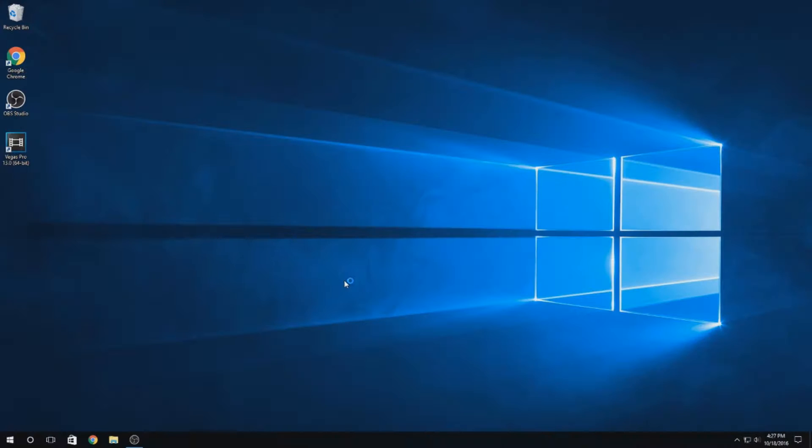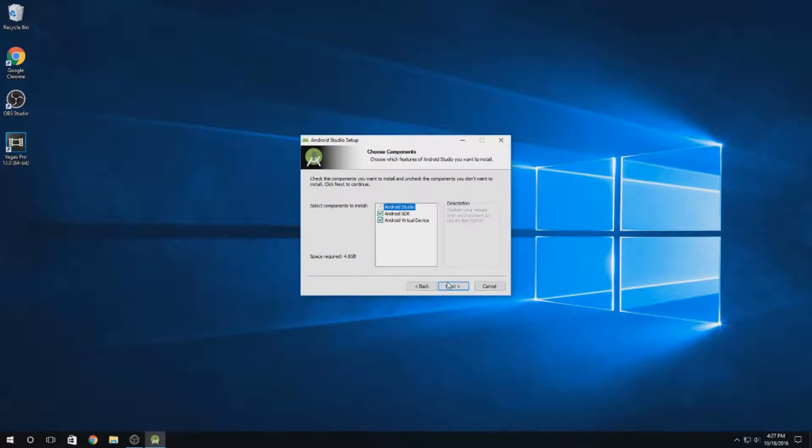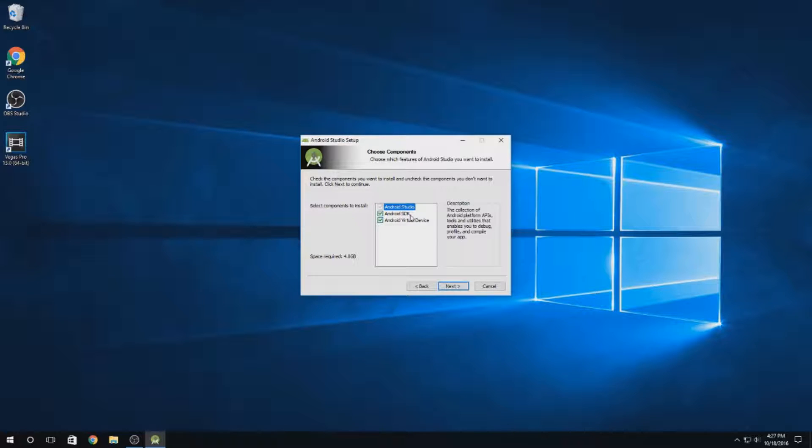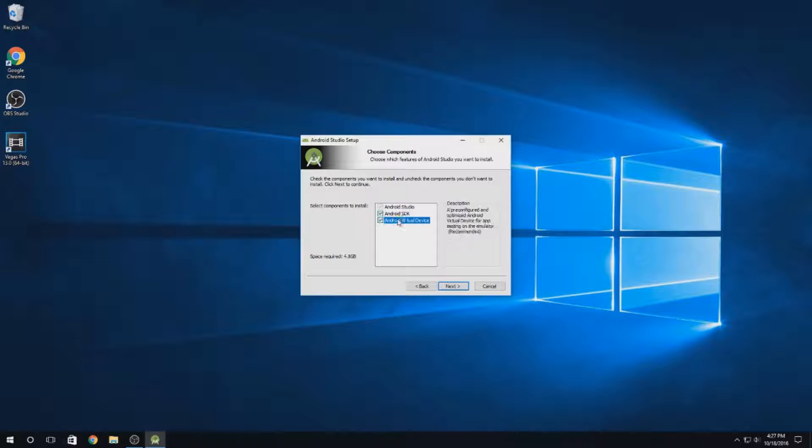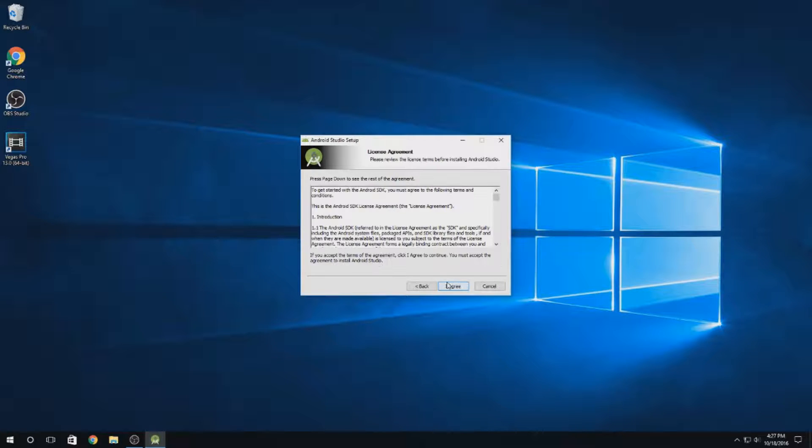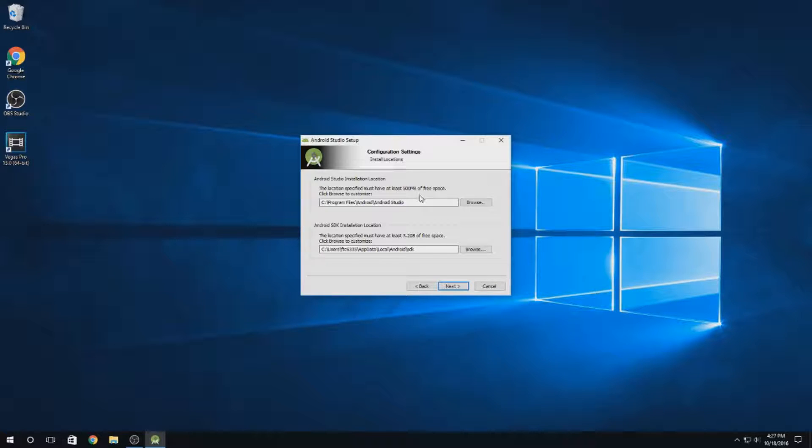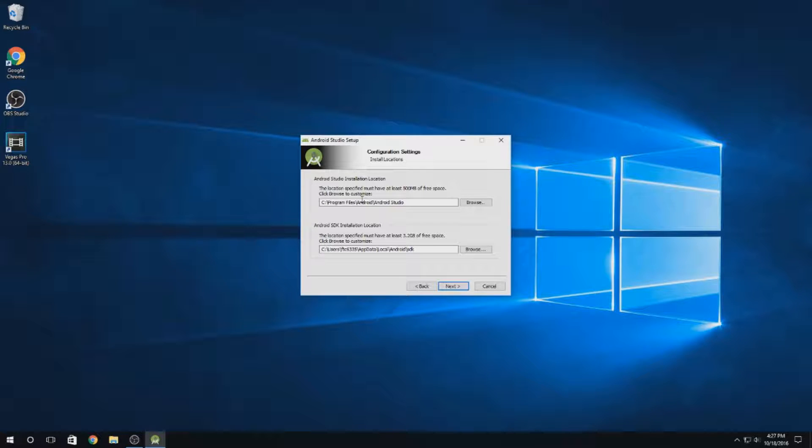Say yes to that. Welcome to Android Studio setup. This is going to be pretty easy. Make sure you have Android Studio checked. Make sure you have Android SDK checked as well. And for the purpose of this tutorial, I'm going to be having the Android virtual device enabled so that you guys can see what the app will look like from my screen. Make sure you have at least 500 megabytes of free space for wherever your Android Studio installation location is. And for the SDK, just leave it as it is. You don't want to mess with that.